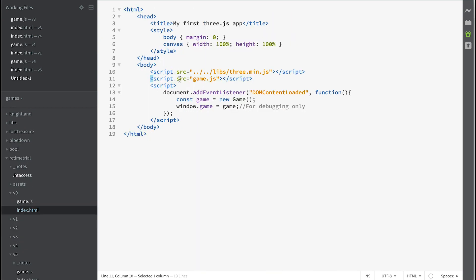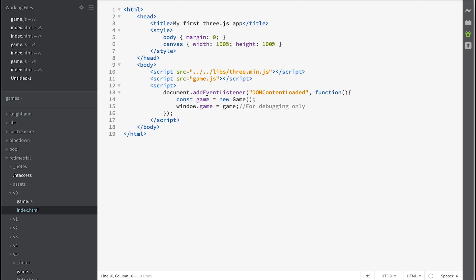We're now adding another file which is game.js, that's one we're developing. We're adding another script which waits for all the DOM content to load and then creates a single instance of the game class. For debugging purposes so we can access this in the console, we actually create window.game to be equal to game.